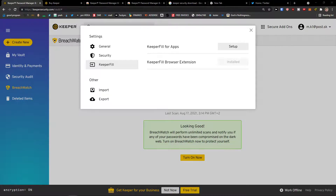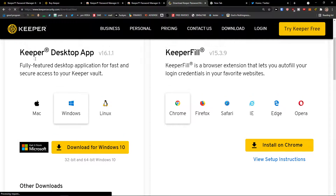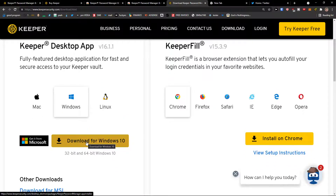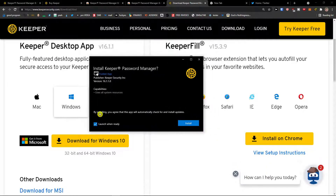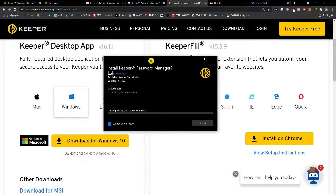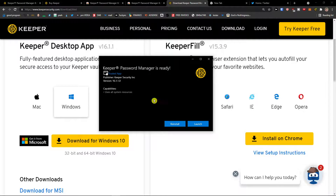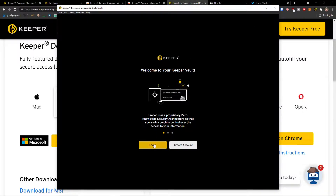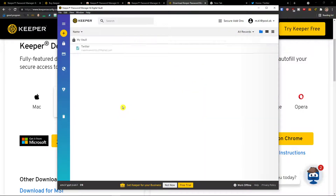Now I'm going to show you how to use Keeper Security for desktop. Search 'Keeper Security download' in Google, click the first link, and you'll find the Keeper desktop app. I have Windows so I'm going to download it for Windows 10 — click the app installer. Agree to the terms and it will automatically check for and install updates. Now it's launching — welcome to your Keeper world. I'll log in with the email address we created together, then enter the master password and click login.